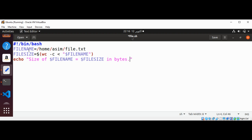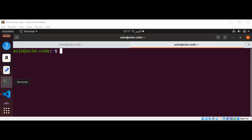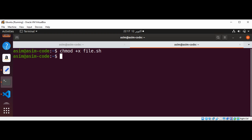And just save our script. We can make our script executable by using chmod plus x and our script name, that is file dot sh, and just hit enter.